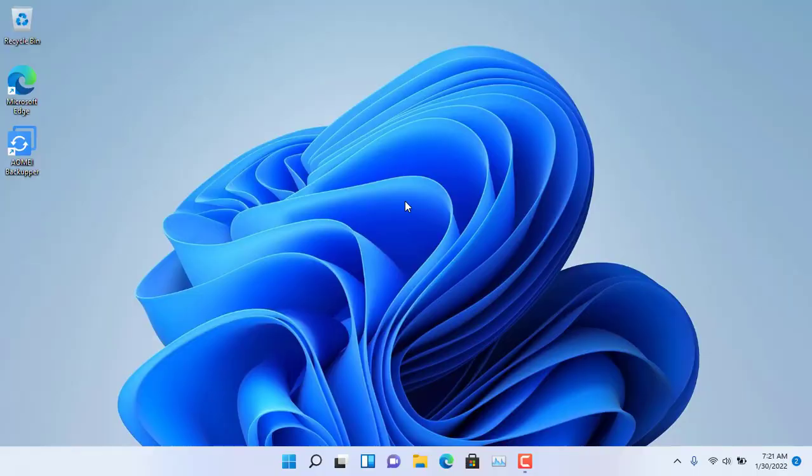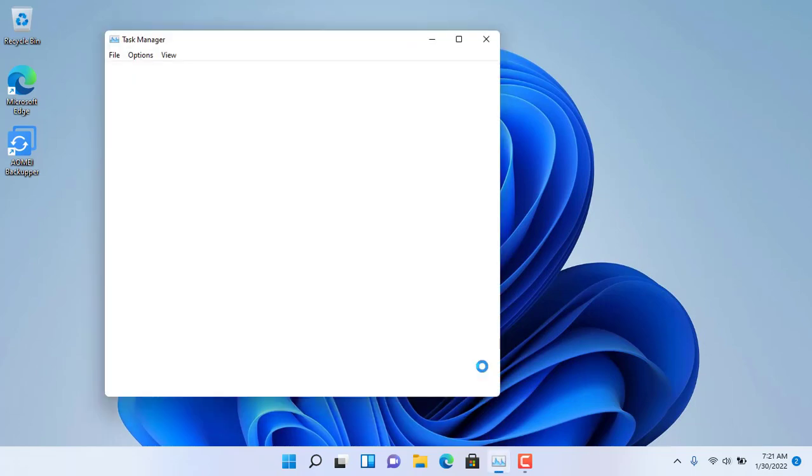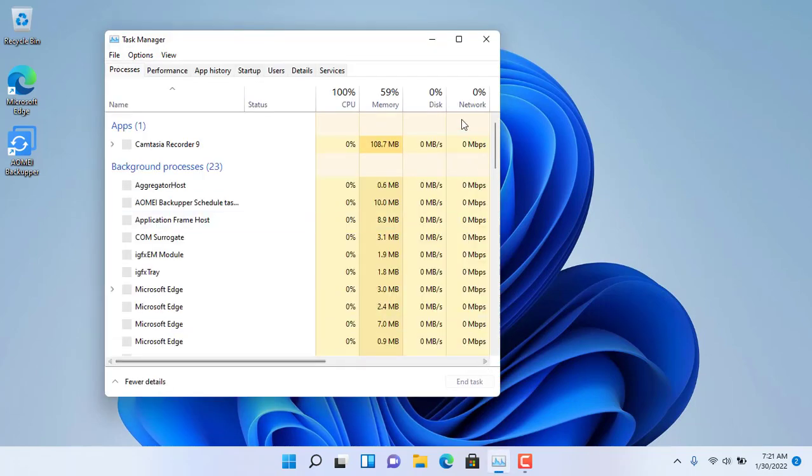And here is the result. Indeed, with the solid-state drive, my laptop runs much faster.